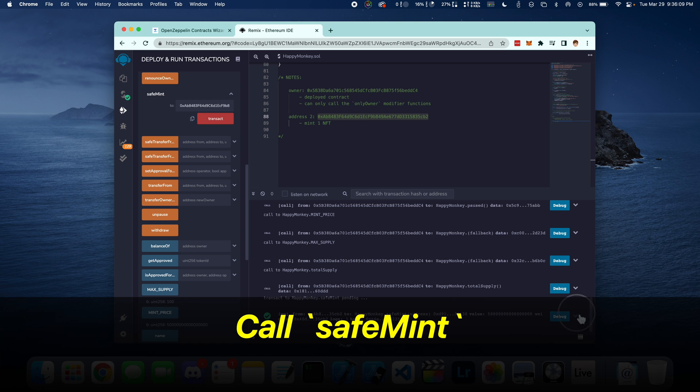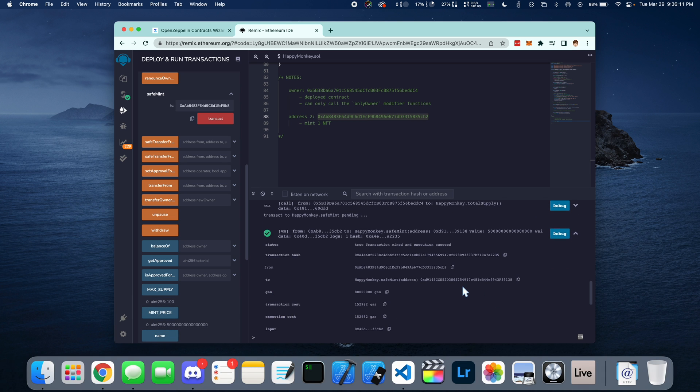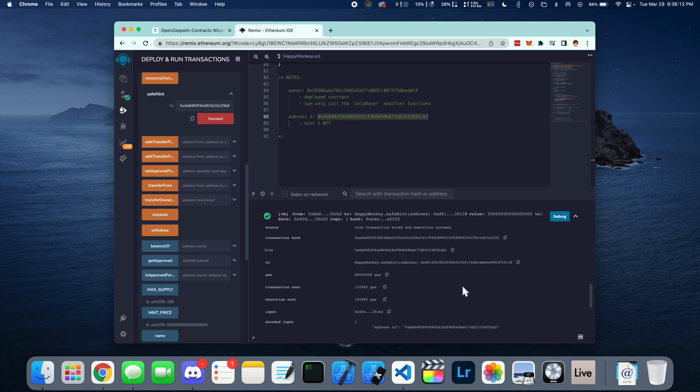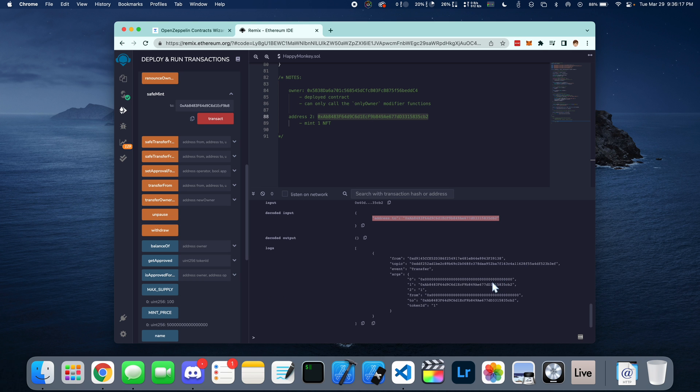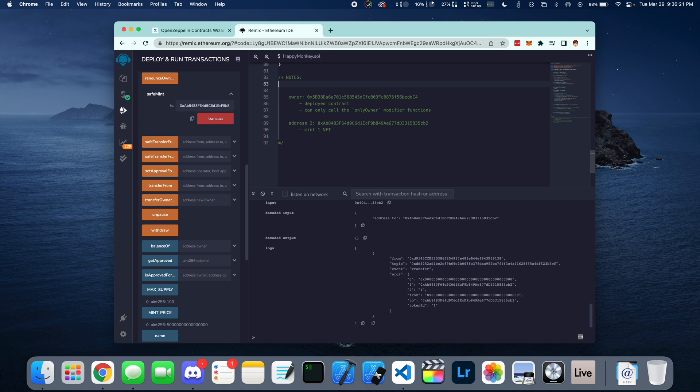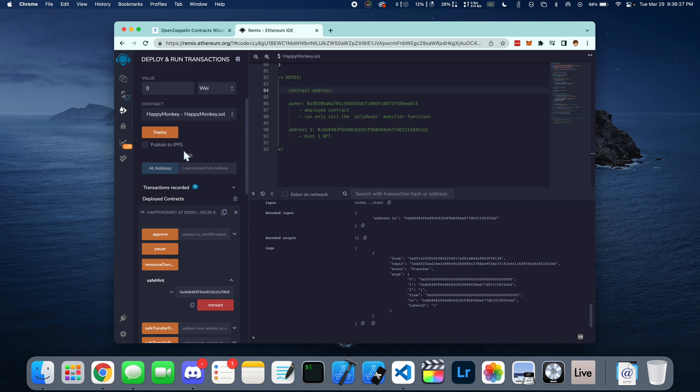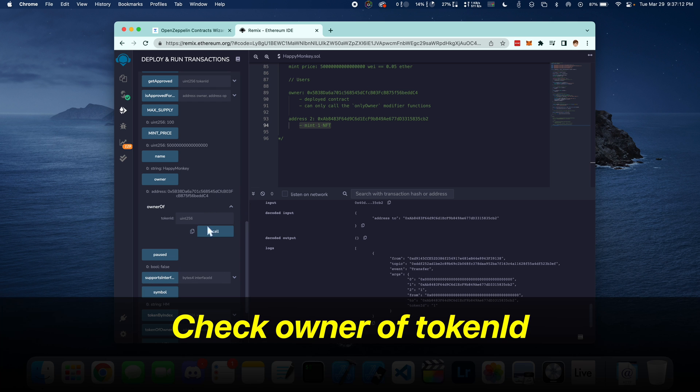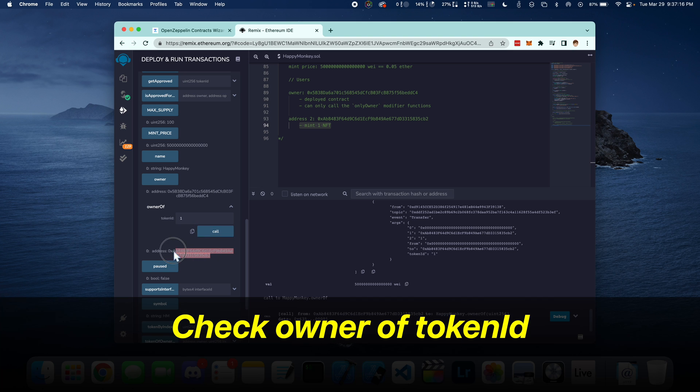Now we can examine the transaction. And so we see the address to and who's it coming from. The from address is the actual contract that was deployed. So when you deploy a contract, it gets its own unique address.